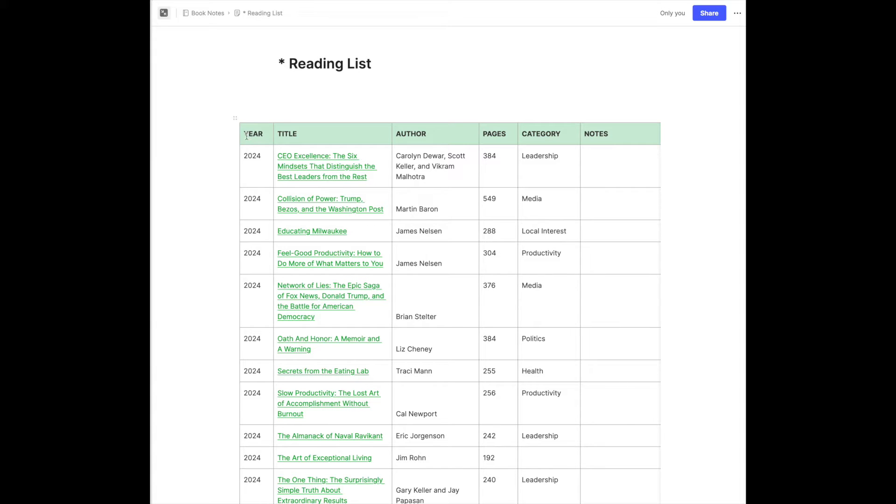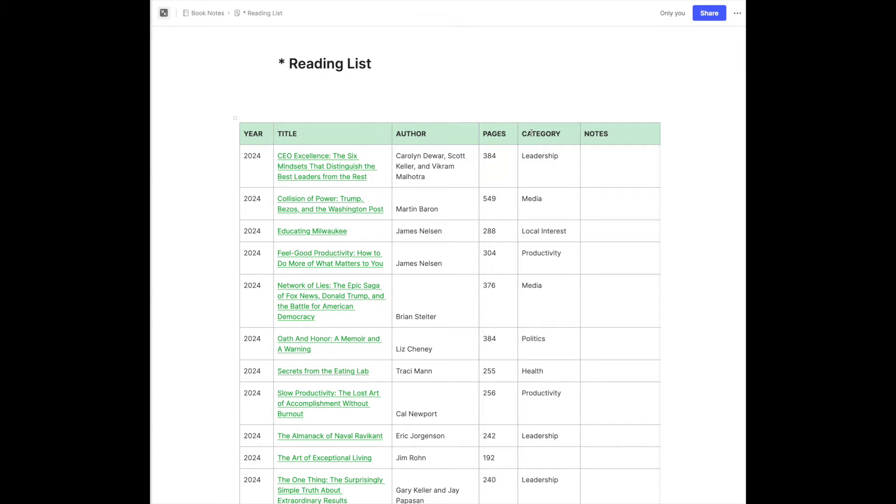Year. That's the year that I read the book, not the year that it was published, because I find this most valuable to keep track of when I read things, not necessarily when they were published. Then the title of the book, the author or authors, the number of pages. I like to keep track of how many pages I read every year. And then I like to categorize them. What category do they fit in?